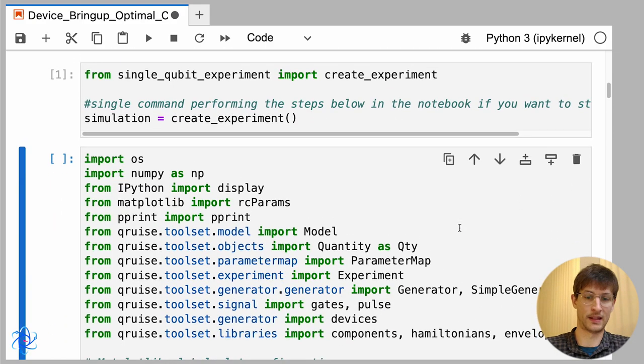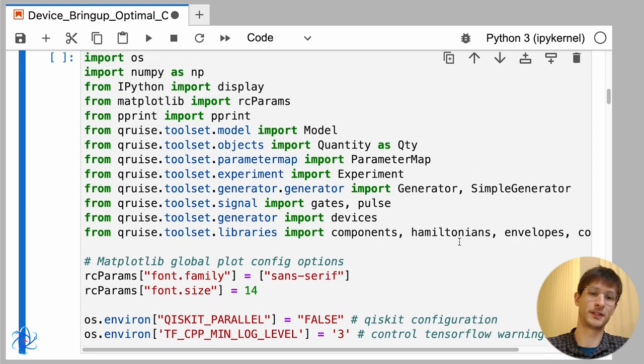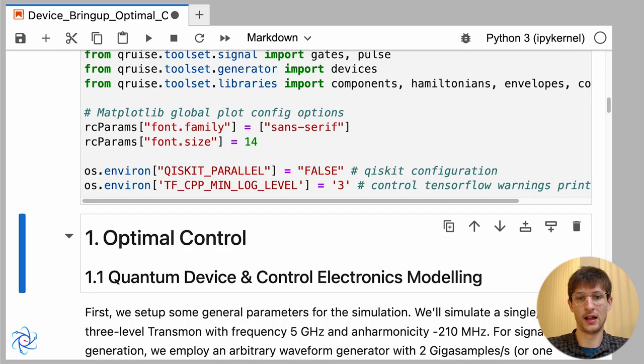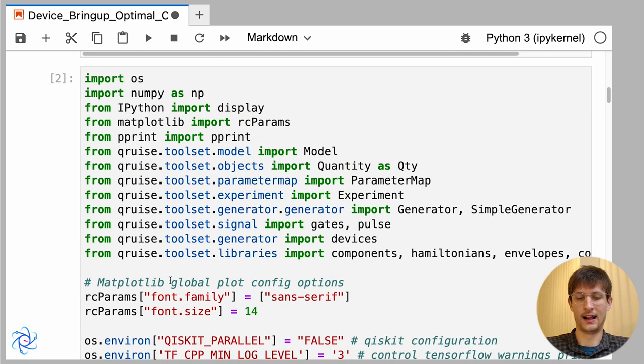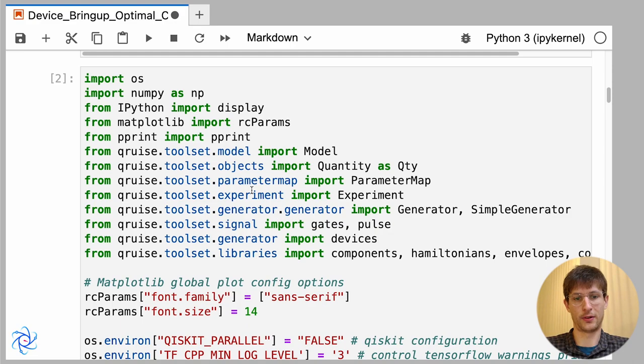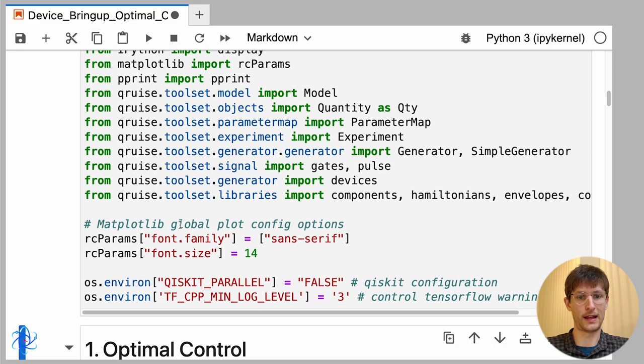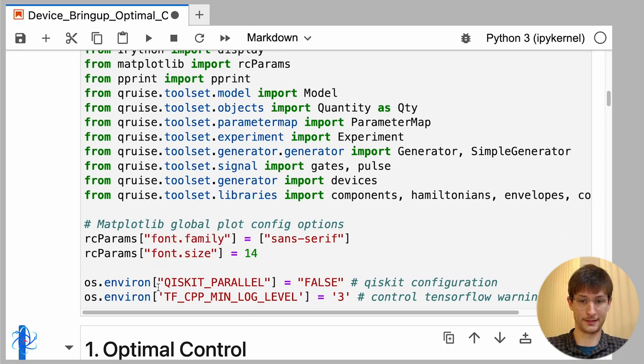So just as a first step, I would like to run some imports here as well as setting some parameters for matplotlib and for controlling Qiskit.